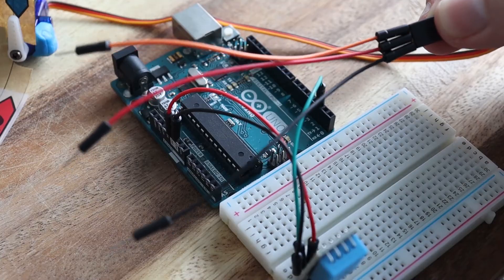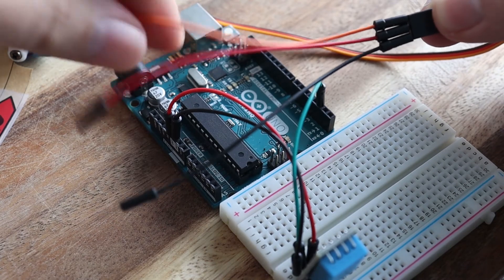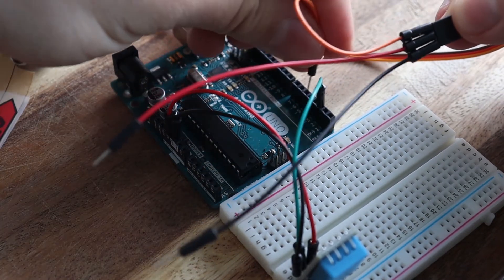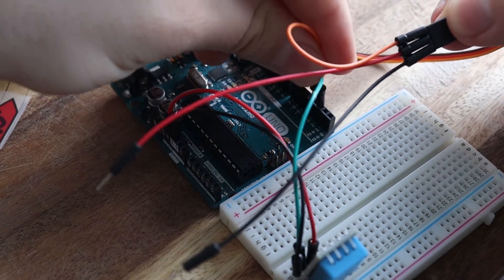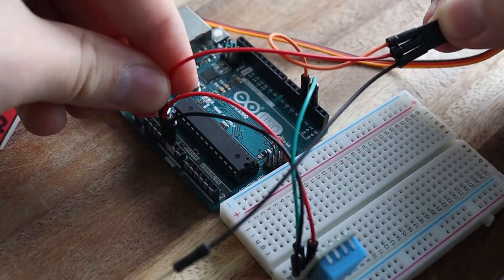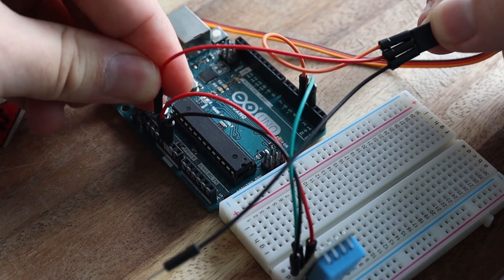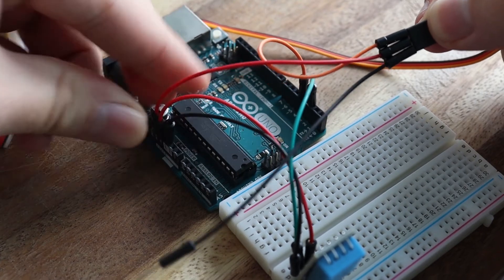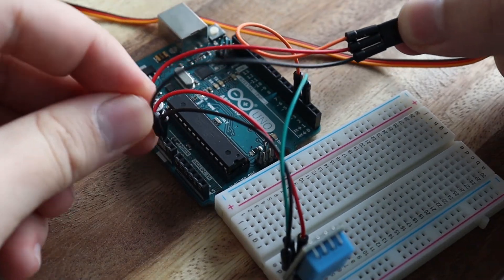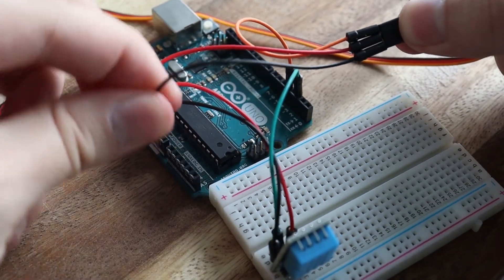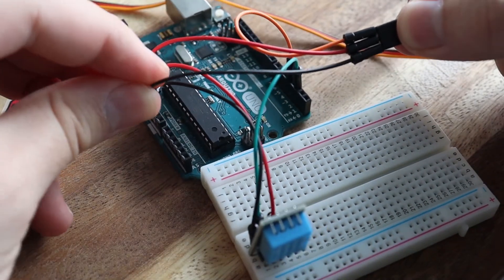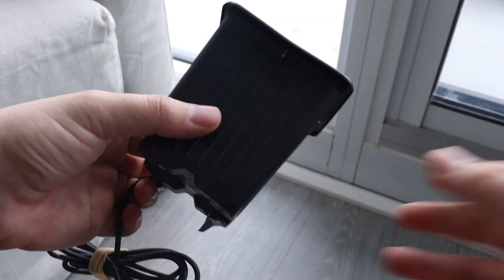Then grab your servo motor, connect the control pin of the servo to pin 4 on the Arduino. Red for power goes into the 3.5V power supply, and then the black wire goes into another one of the ground pins.